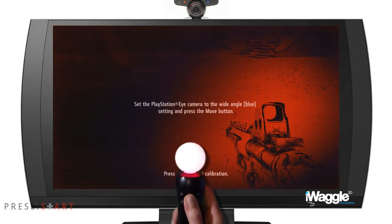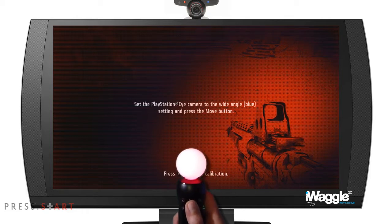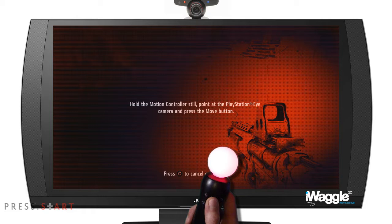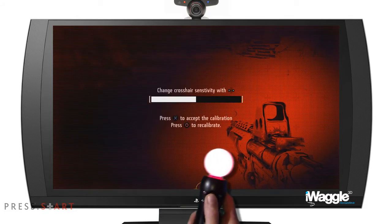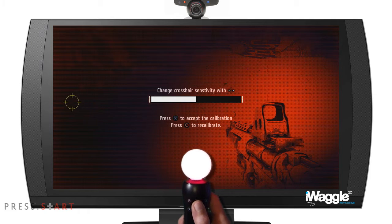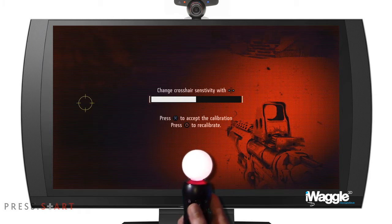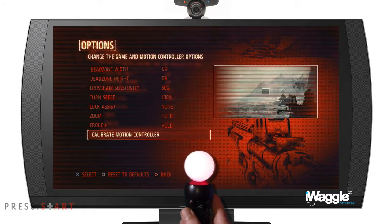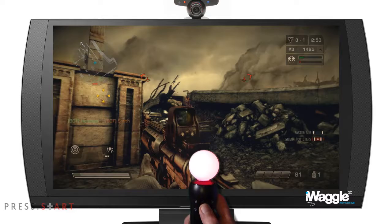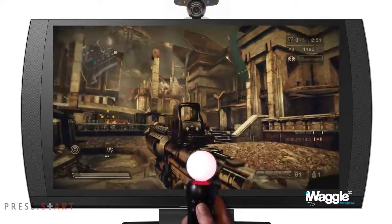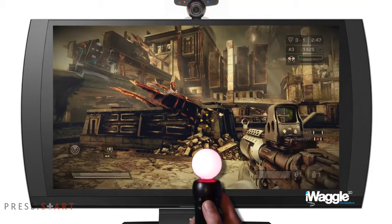In this example I am purposely introducing errors by pointing the Move to the right of the camera. As a result I get a strong cursor deviation, to see what happens when I thrust the Move forward. Pretty cool, huh?